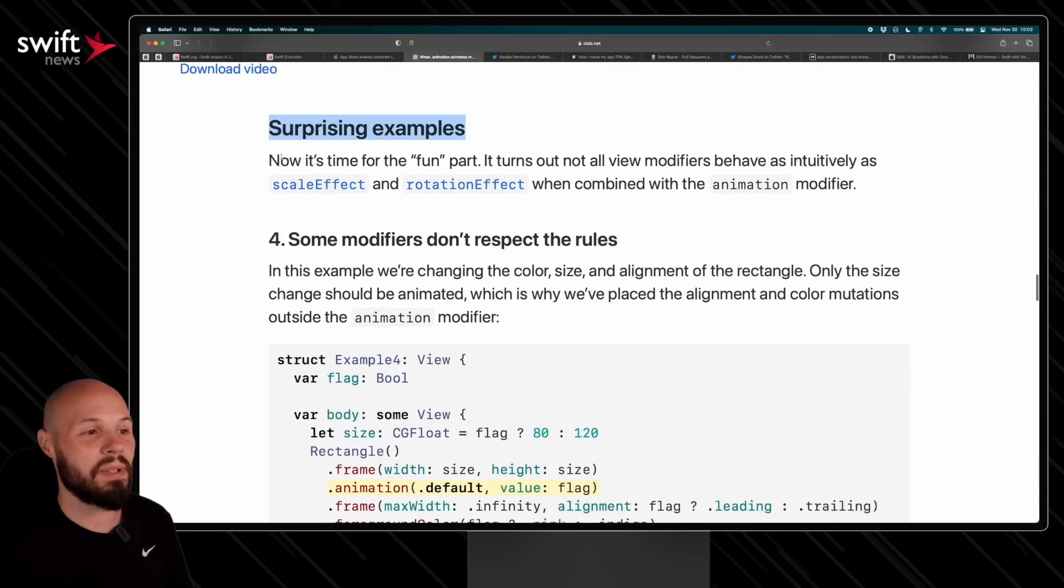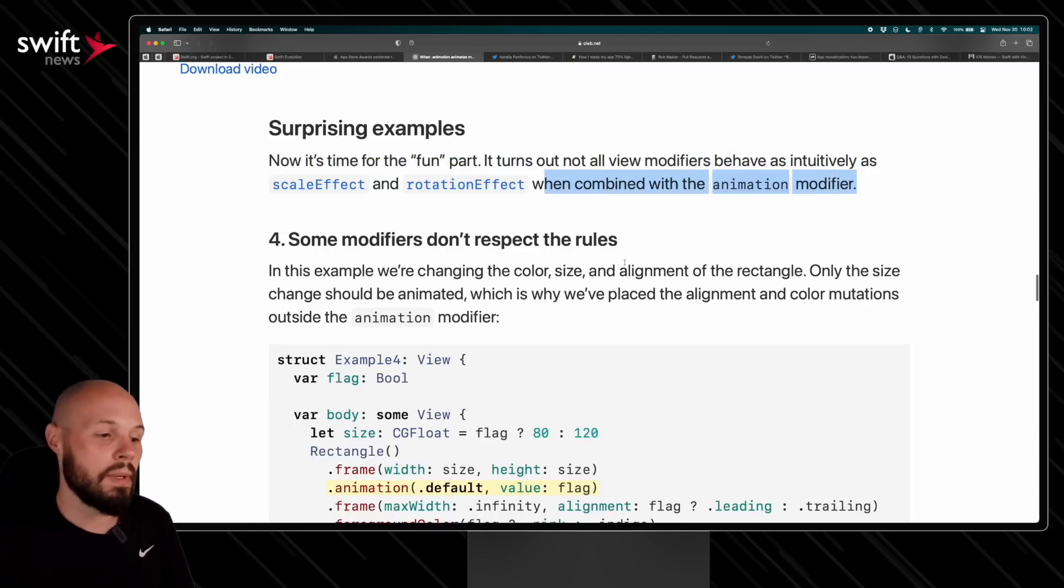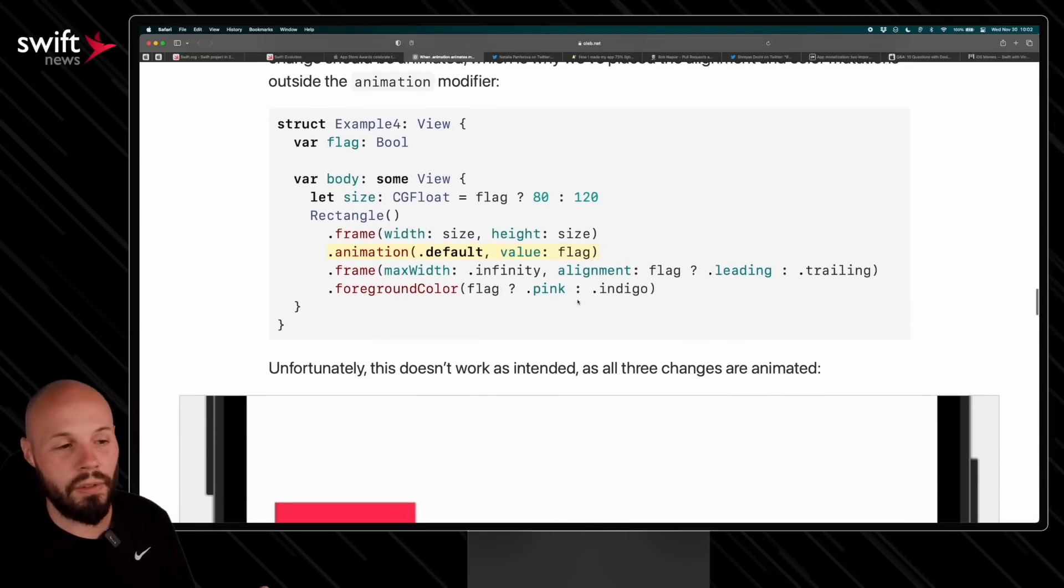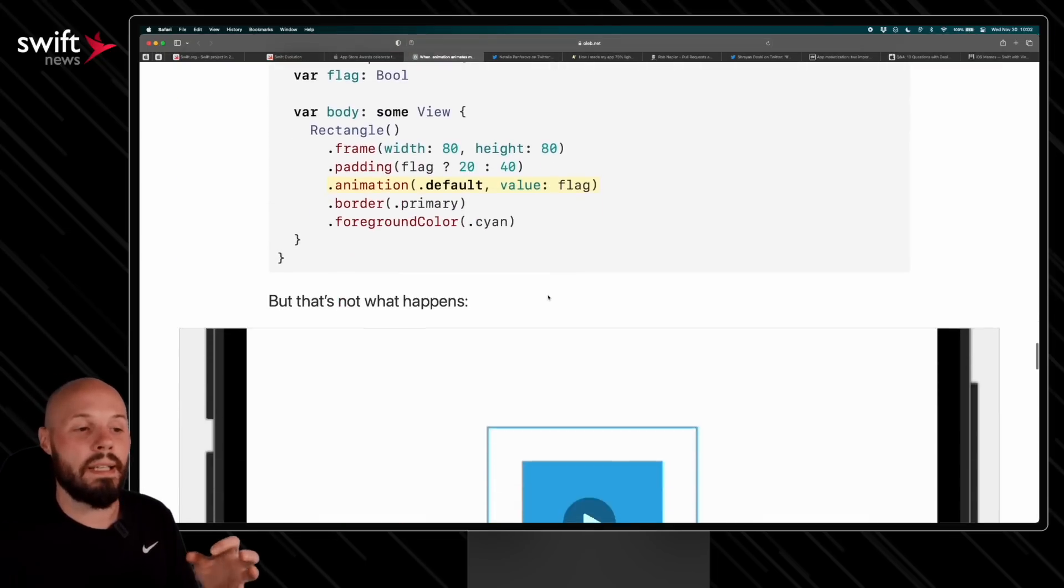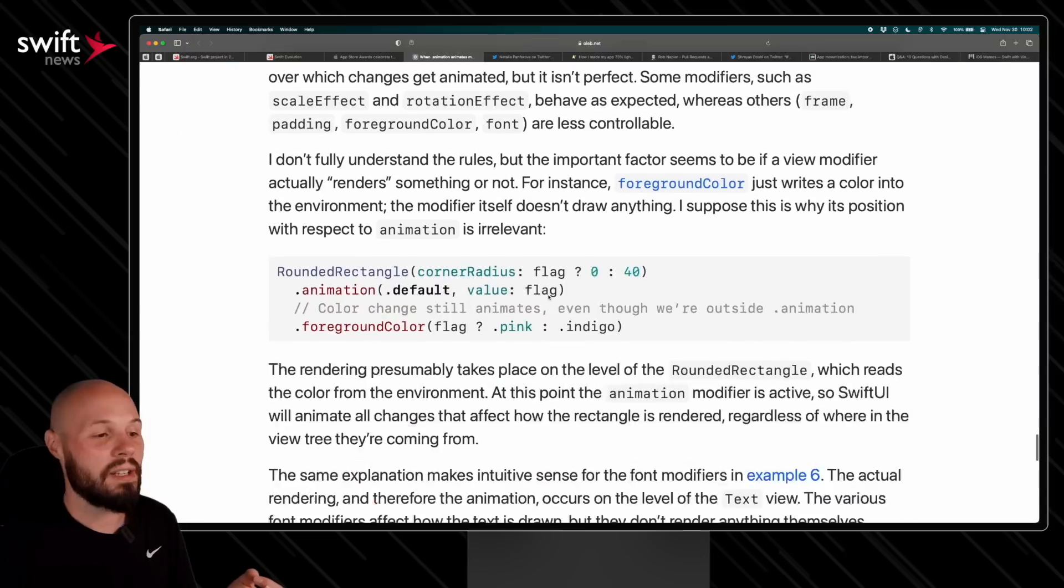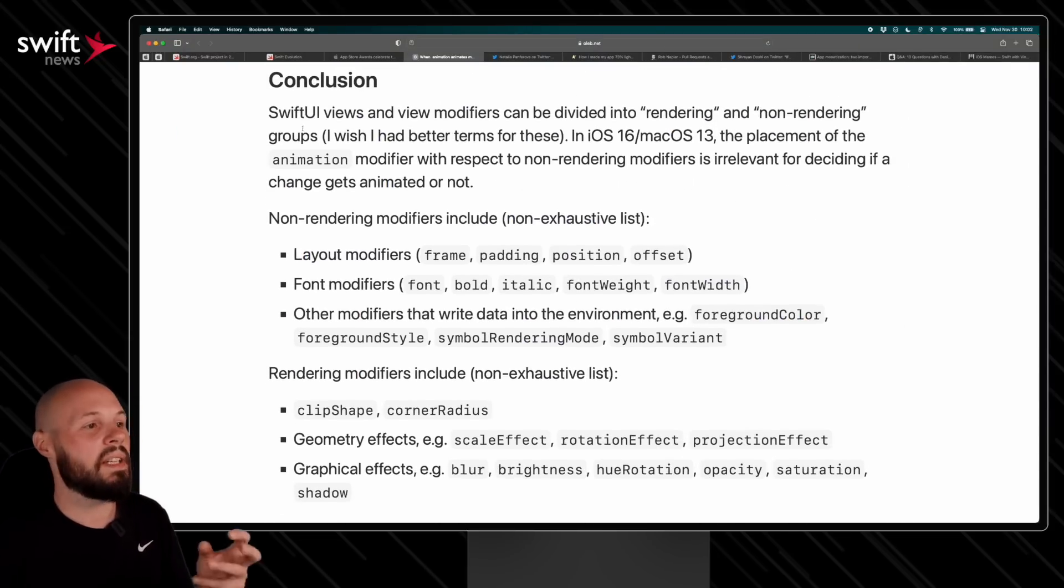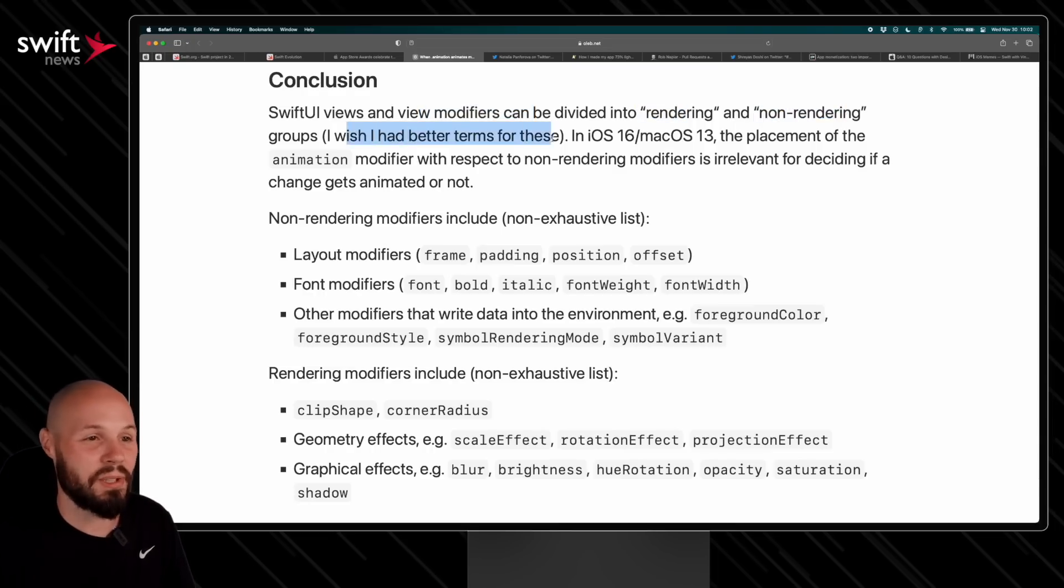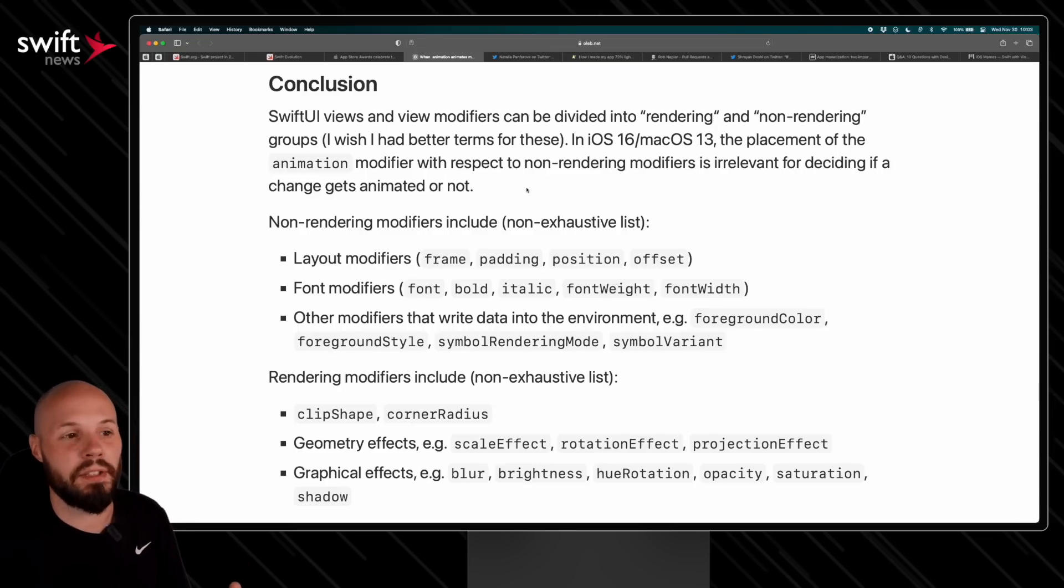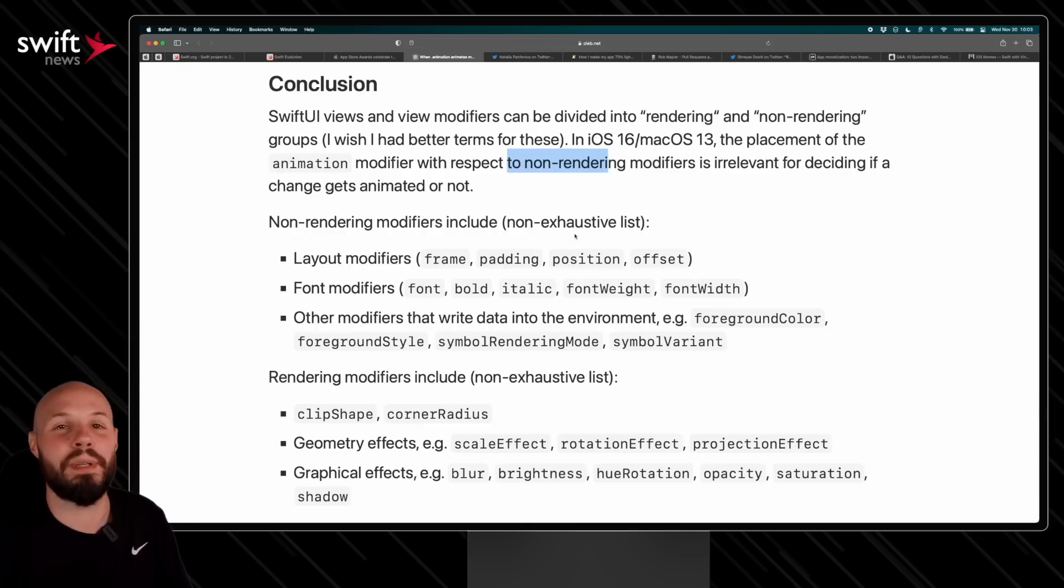But it gets interesting because down here a little lower we get into the surprising examples. Now it's time for the fun part. It turns out not all view modifiers behave as intuitively as scaledEffect and rotationEffect when combined with the animation modifier. So he goes through what he calls rendering views and non-rendering views and how the animation modifier applies to them. To sum this up, if you're having issues with the animation modifier, it's not working exactly how you would expect. Ole has dug in and pointed out that some views and view modifiers can be divided into rendering and non-rendering—that's his terms, he wishes a better term for these. Any placement of the animation modifier in respect to if it's non-rendering or rendering definitely matters. So if you're having issues with your animation modifier not working as expected, highly recommend checking out this article and hopefully it fixes your issue.